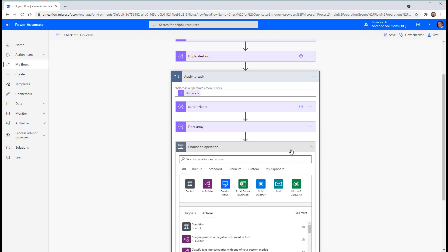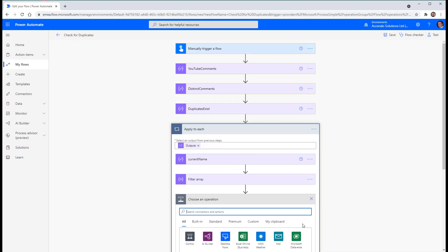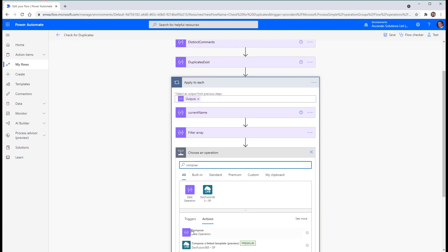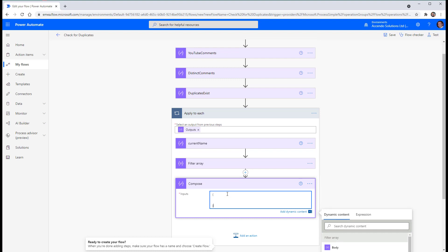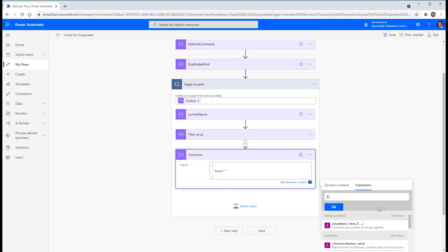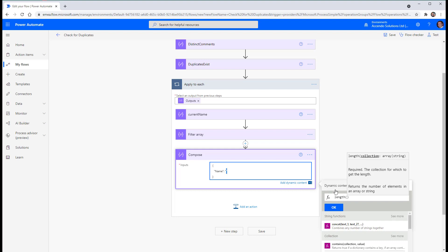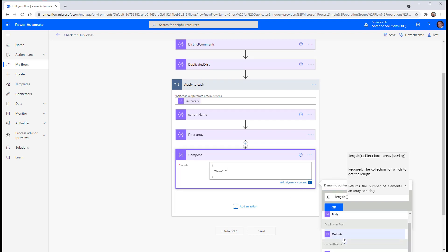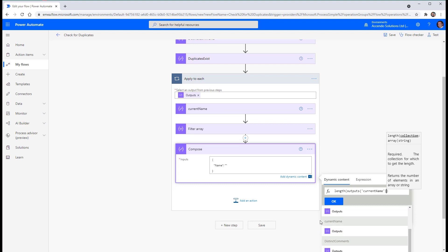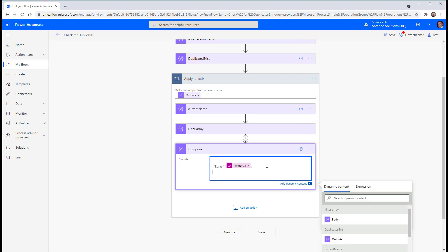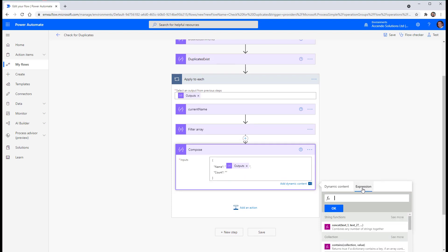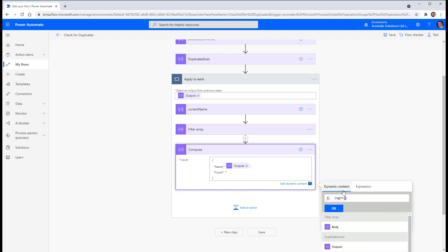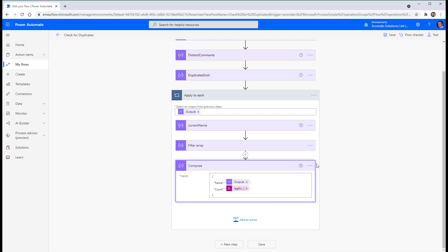And then we will go to a compose action. And this time we will put in name. And then we'll put in expression length. Sorry. We won't actually, we'll go dynamic content, current name. We'll go count. That's wrong there. Sort that out quickly. Current name in there. And then count will be length of the filter array. I'll call this name with count.